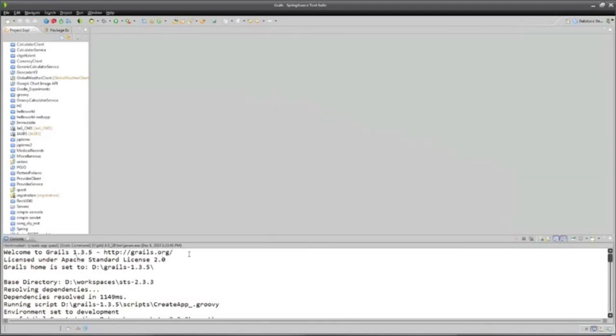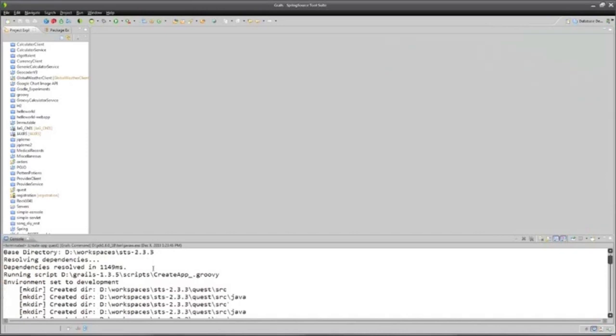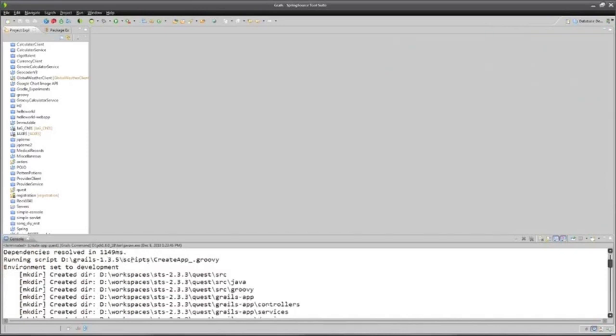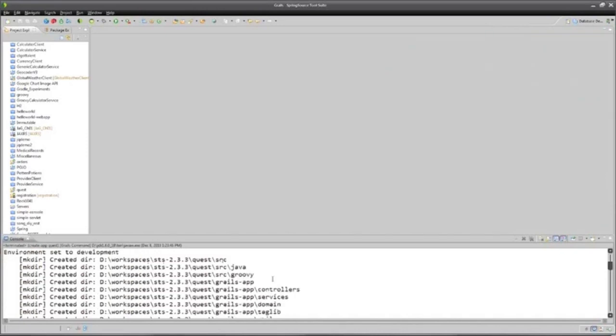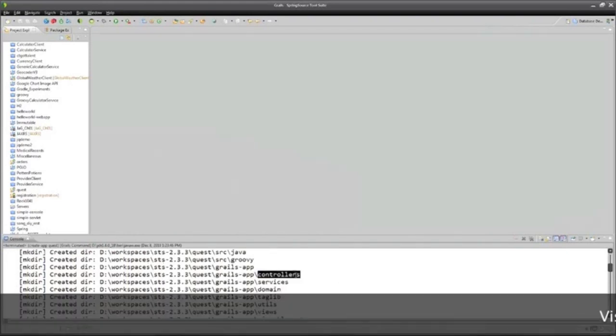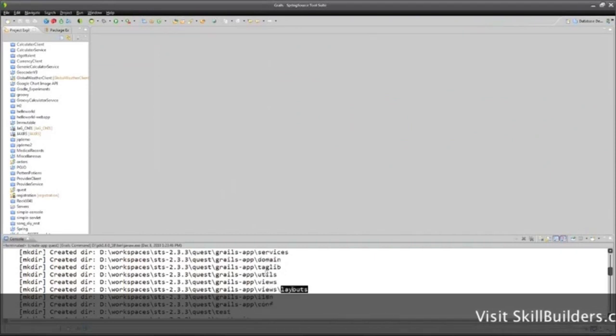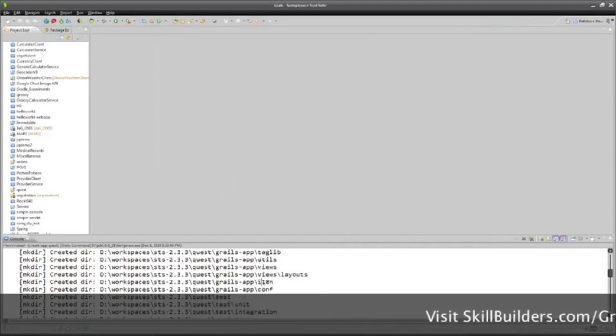The Grails scripts start right up, they start in a directory, they build an application for me, building a whole bunch of source folders and a folder for controllers and services and domain classes, and I have views with layouts inside them.